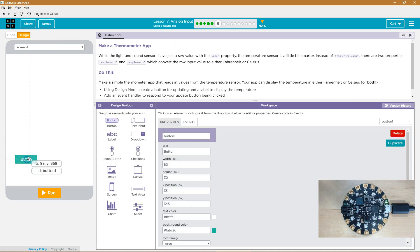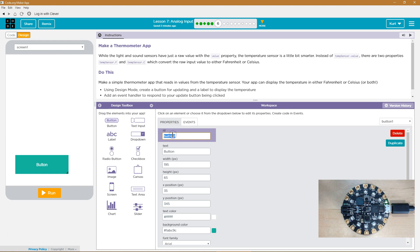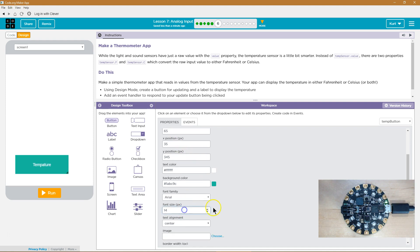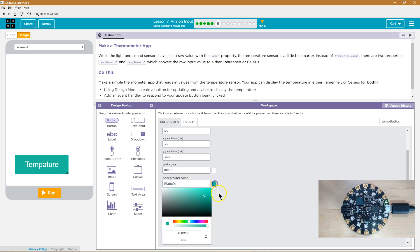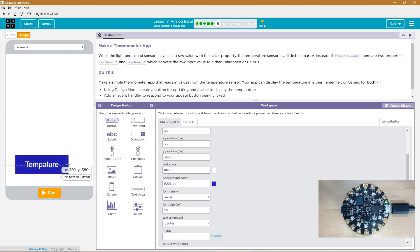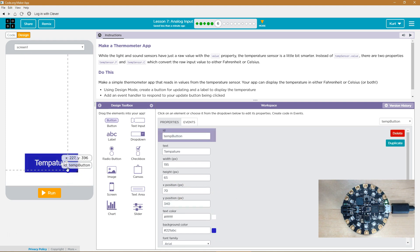So we need a button. I'm going to call this temp — temperature. Temp button, we'll say. And then the button title will be 'Temperature.' I'm just going to make that larger and change the default color. My ID for the button is temp button — we're going to need to know that for the on-click event.